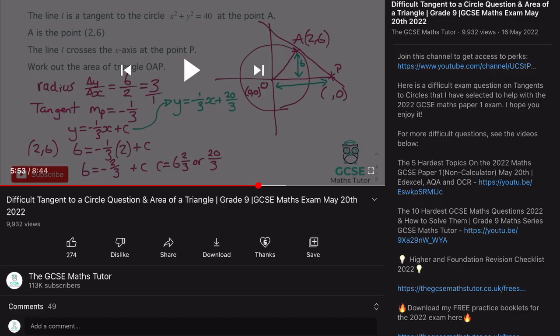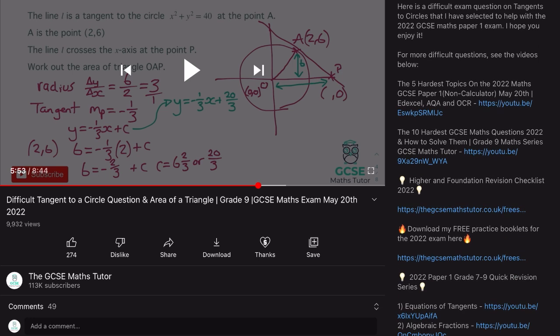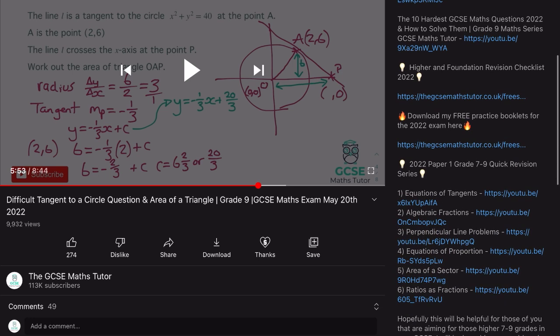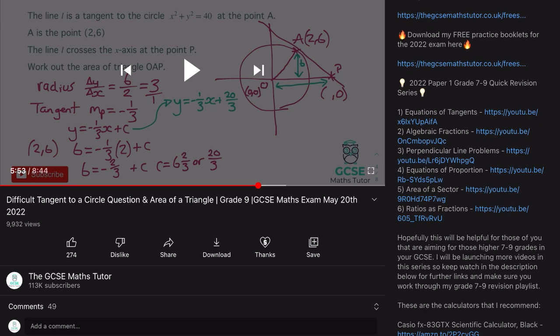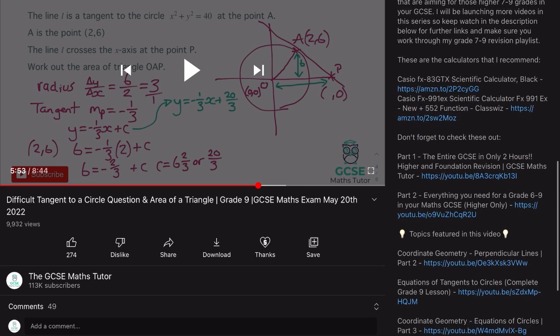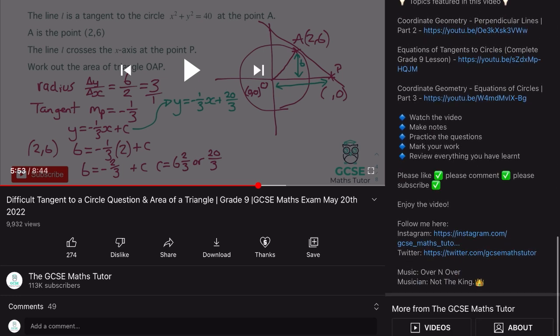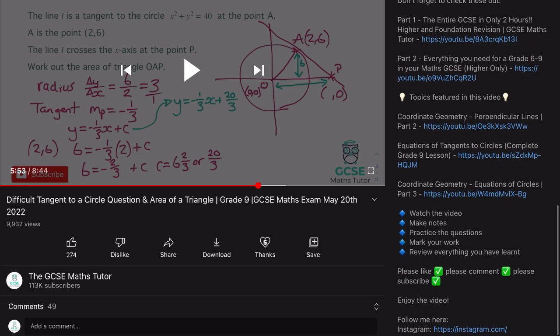When you're on one of these videos, if you click into the description you'll see that I've got everything listed within there — hard questions to try, checklists and practice papers that you can download, and all the questions and other videos within this series. If you scroll down to the bottom of the description it says 'topics featured in this video', and in there I'll put all the links with difficult questions and topic videos related to this topic for you to access.